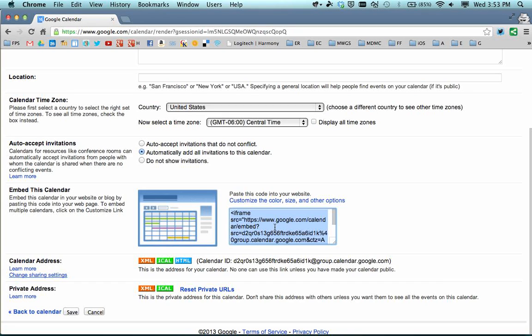Then I do Copy — Command C on a Mac, or Control C if you're working on a Windows machine.